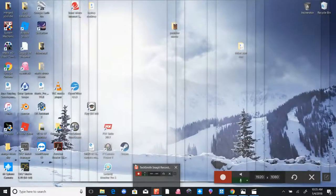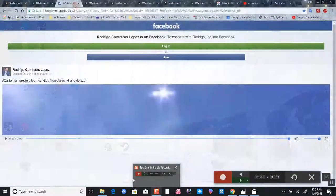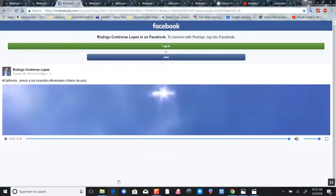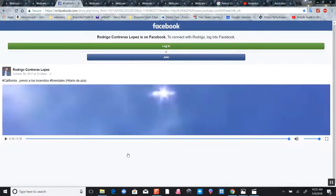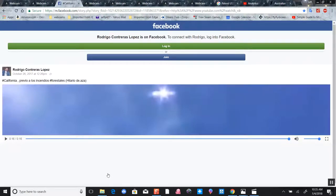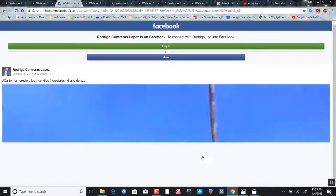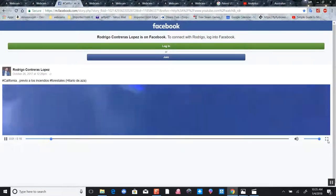So I am on Rodrigo Contreras Lopez's Facebook video post that he posted on October 26, 2017 during the California fires. Let's watch this video of the weaponized Sun simulator - I believe the verdict is in.